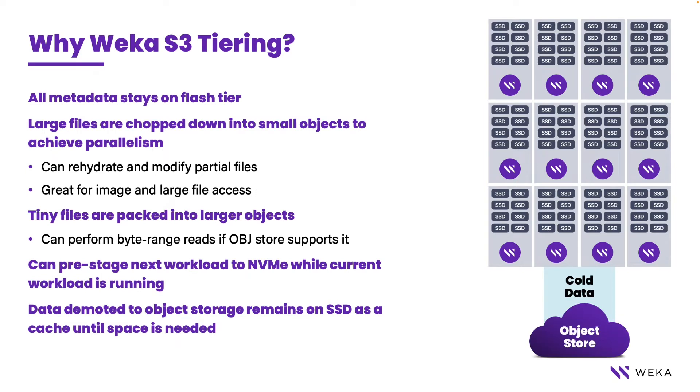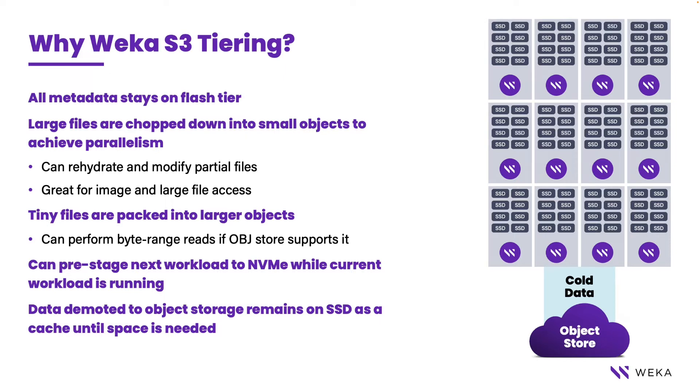When Weka manages an object store underneath its global namespace, there are several advantages that come with it. The first one is that all metadata is retained on the flash tier at all times. This gives significant performance improvements for things such as lookups and the ability to look at very large data lakes and get immediate responsiveness.